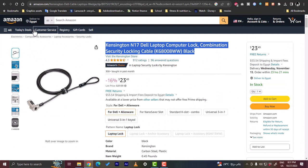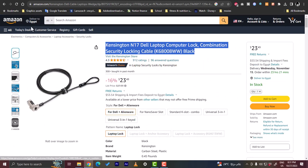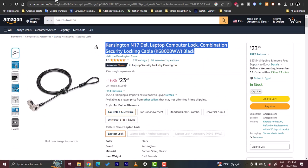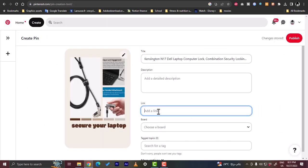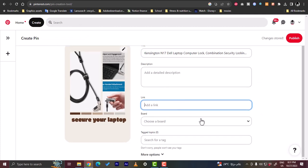Once you're accepted in the affiliate program, you'll get a link here to copy or the option to copy the link, and you want to paste it here. And you want to disclose—I told you—in the description that this is an affiliate link. You can choose a board to add it to a board, and you can add tags and so on.